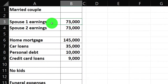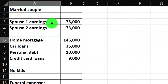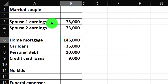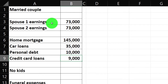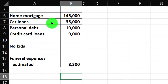We're going to imagine two individuals co-mingling their finances as a married couple not planning to have kids. They have a home mortgage that they're both responsible for at $145,000, car loans for both at $35,000, personal debt at $10,000, and credit card loans at $9,000. No kids involved. Funeral expenses are $8,300.